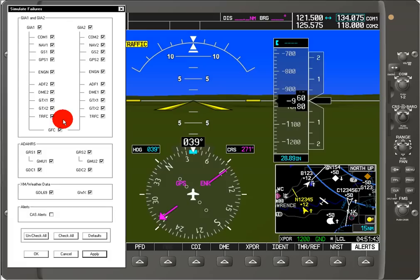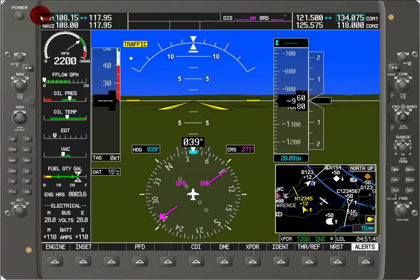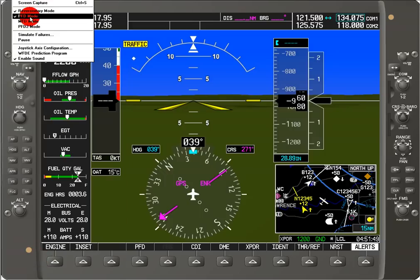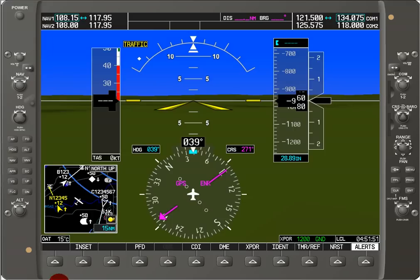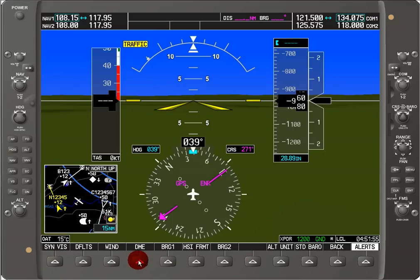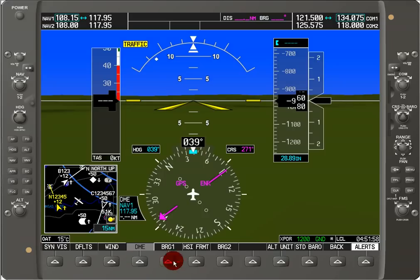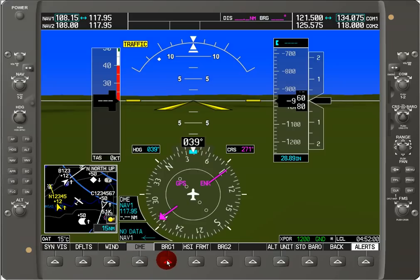Last but not least, we have our soft key buttons down here. Once you click on them, you'll see that it turns gray, and then once you click on it again, it goes back to black and white.